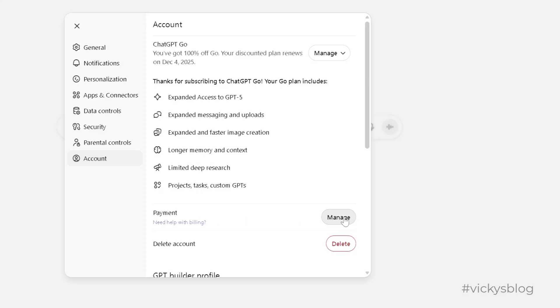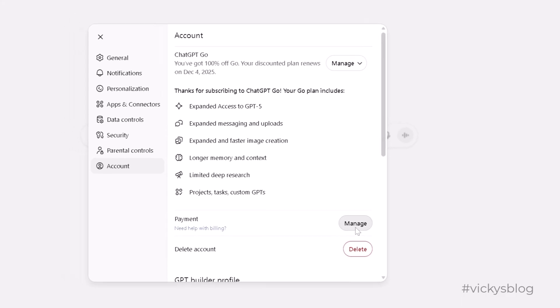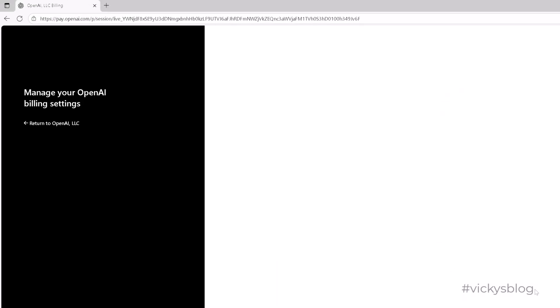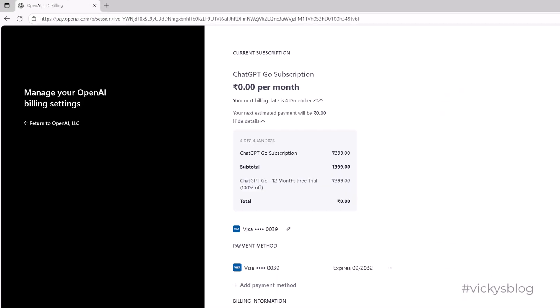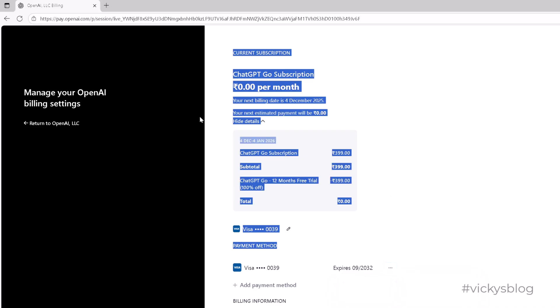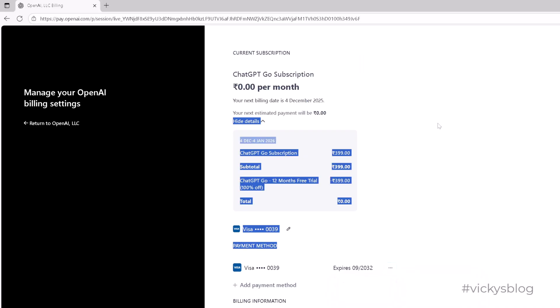Here I have added my credit card. If you tap on it, you can see this option - delete. Now it is disabled because I have an active subscription. That's why I will not be able to delete it.